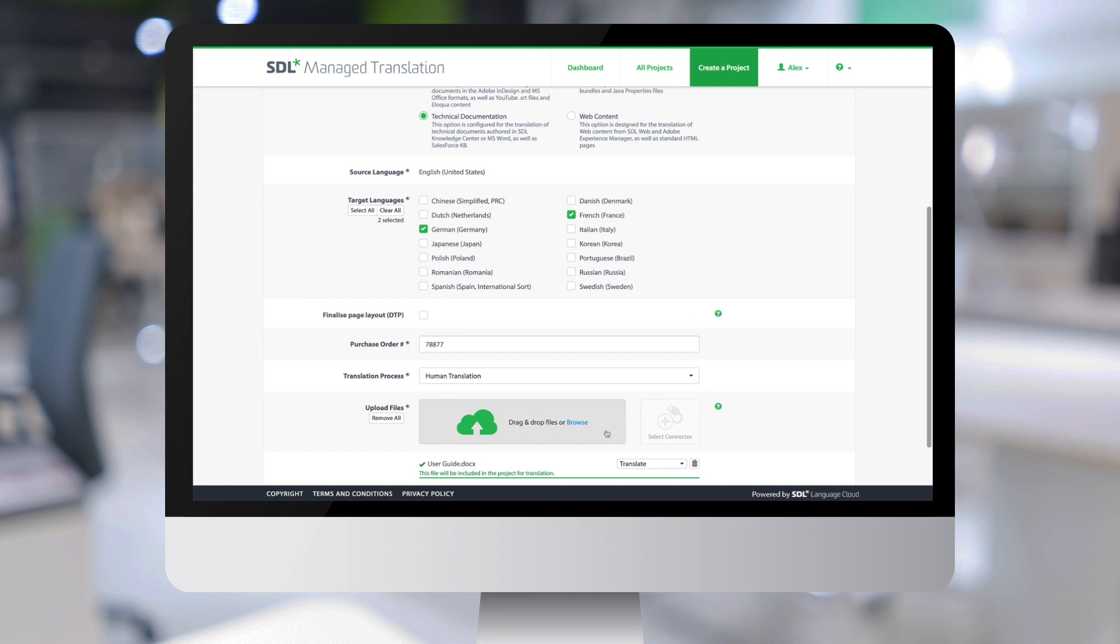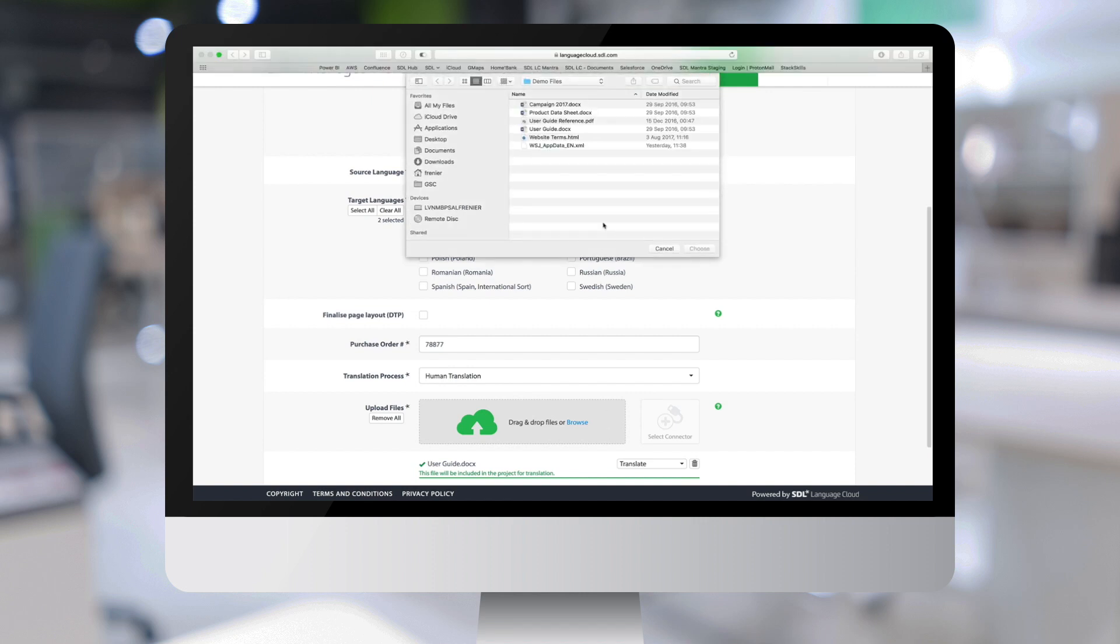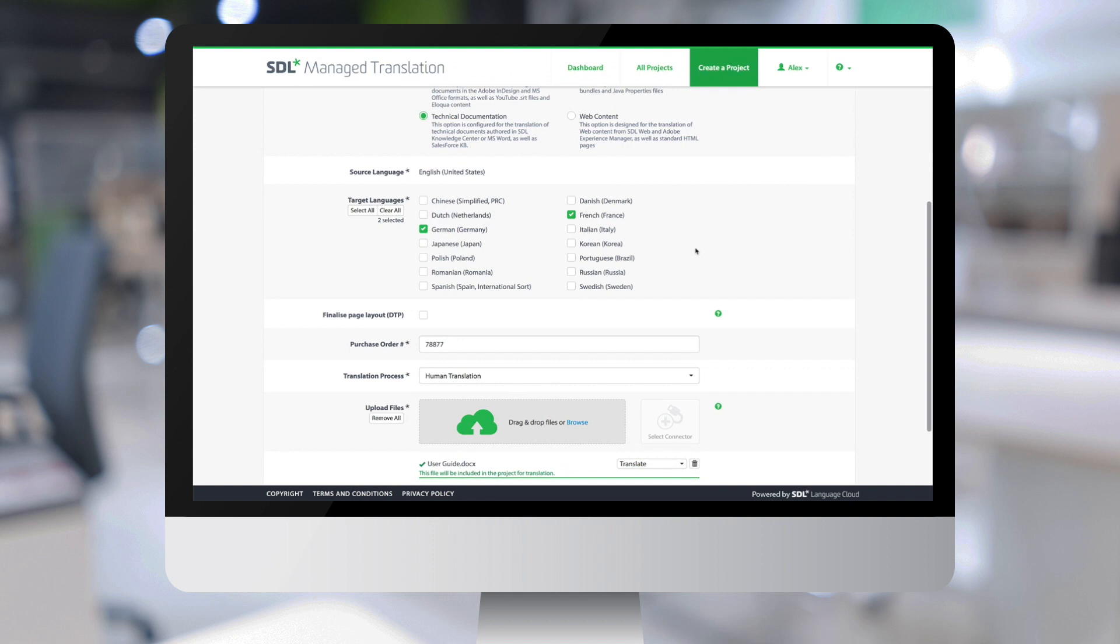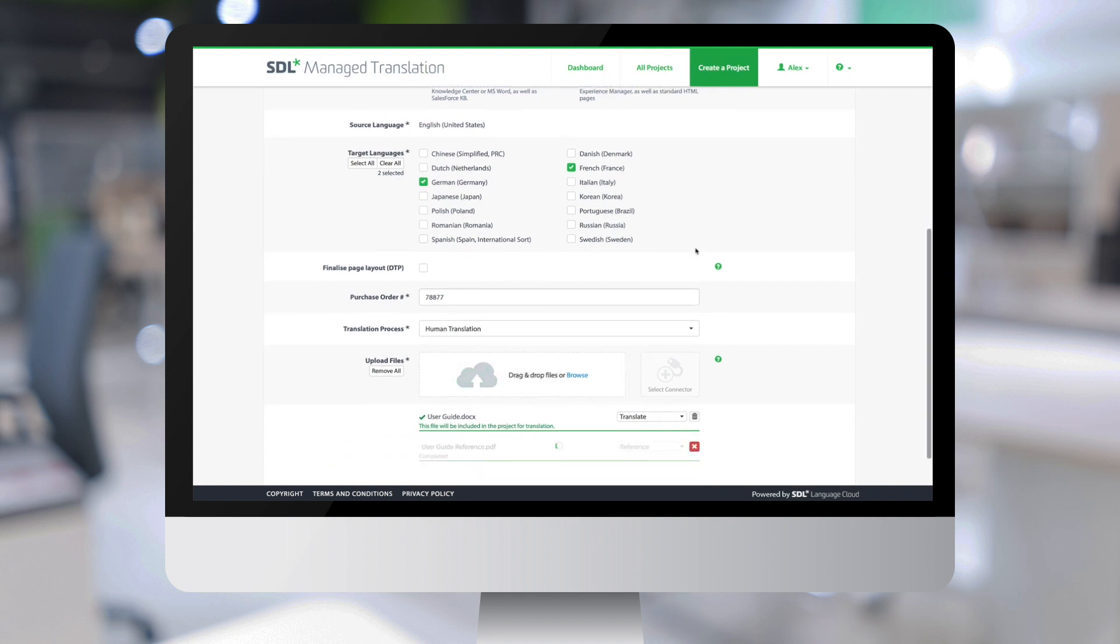We can also browse and select other types of content which are not set up as translatable contents, and which will then be added as reference material to be used as contextual information by the translators.